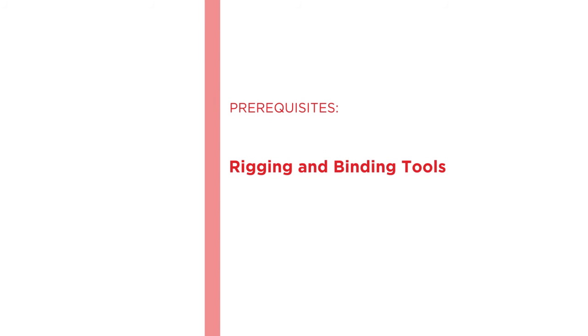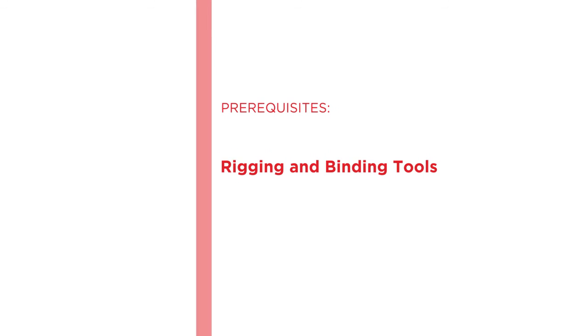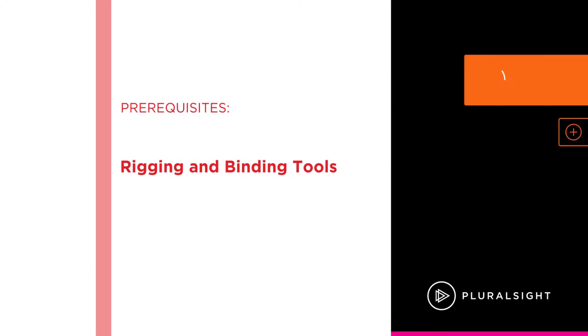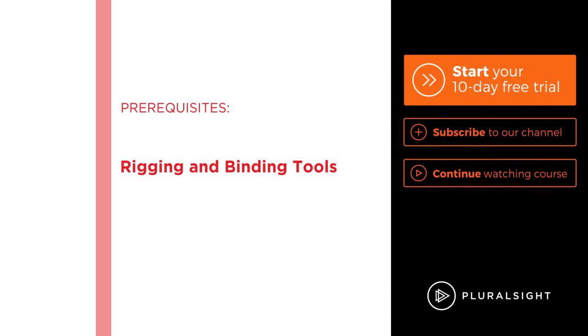I hope you'll join me on this journey to begin learning to rig at Pluralsight. So let's get started!